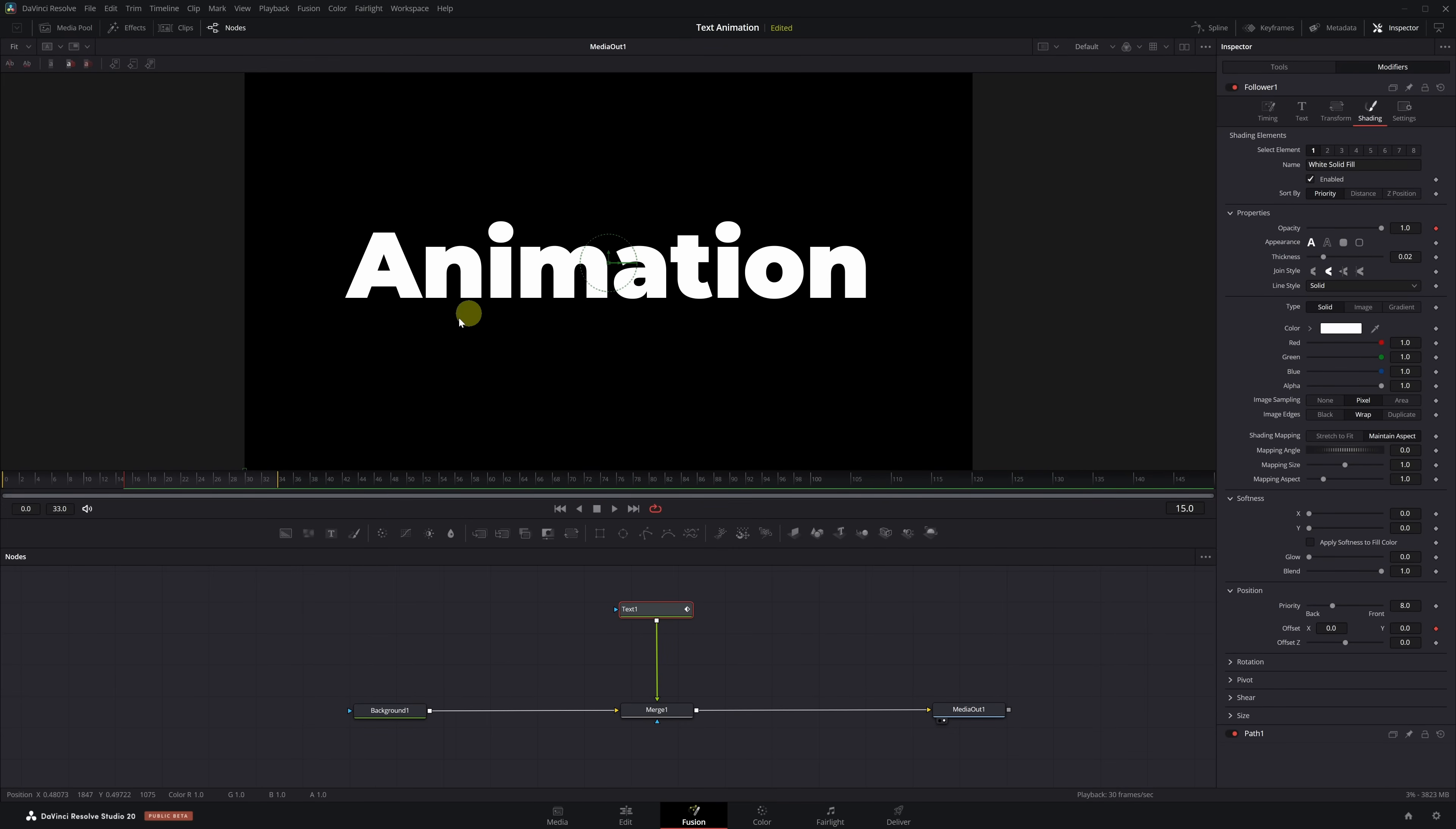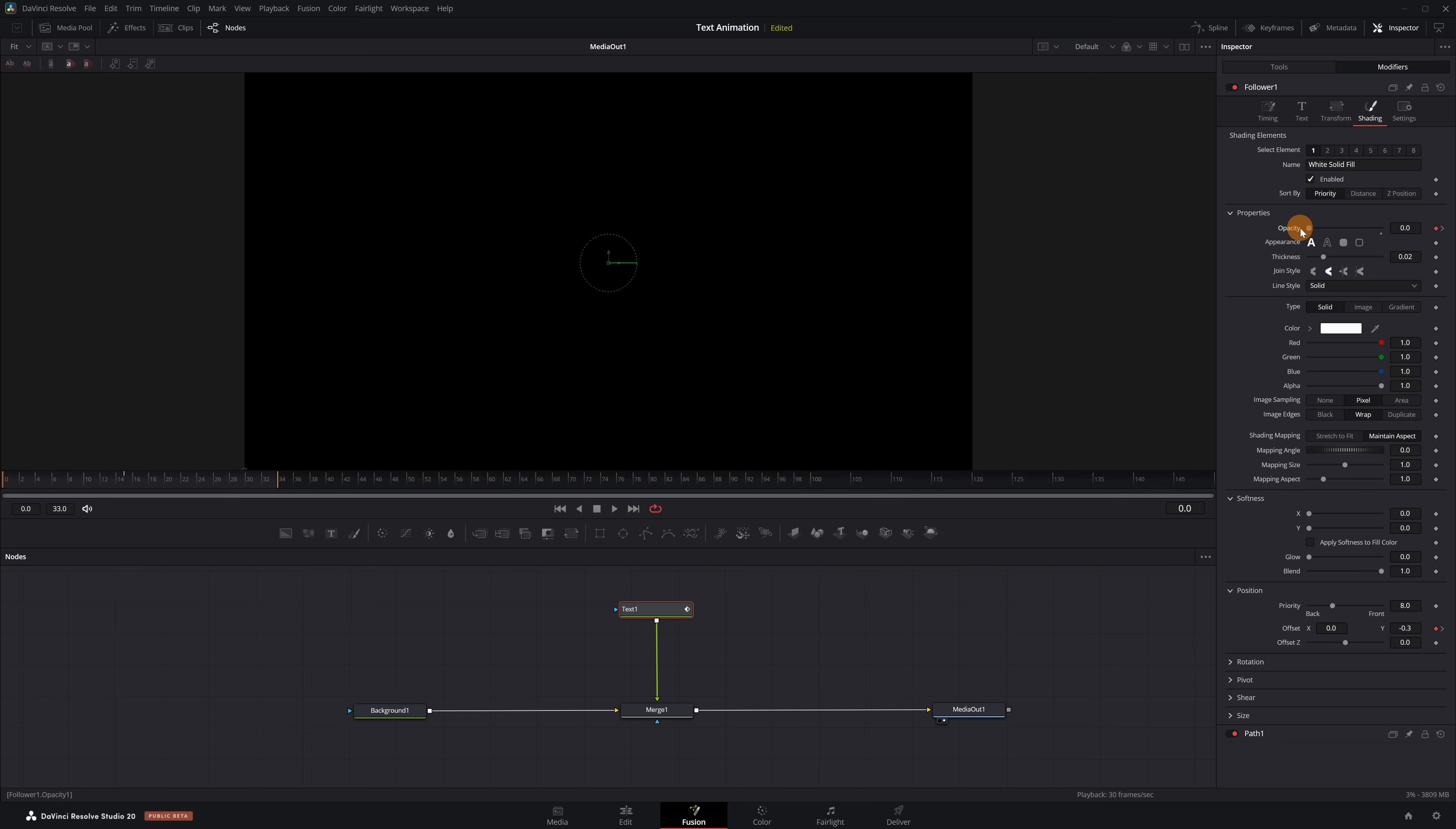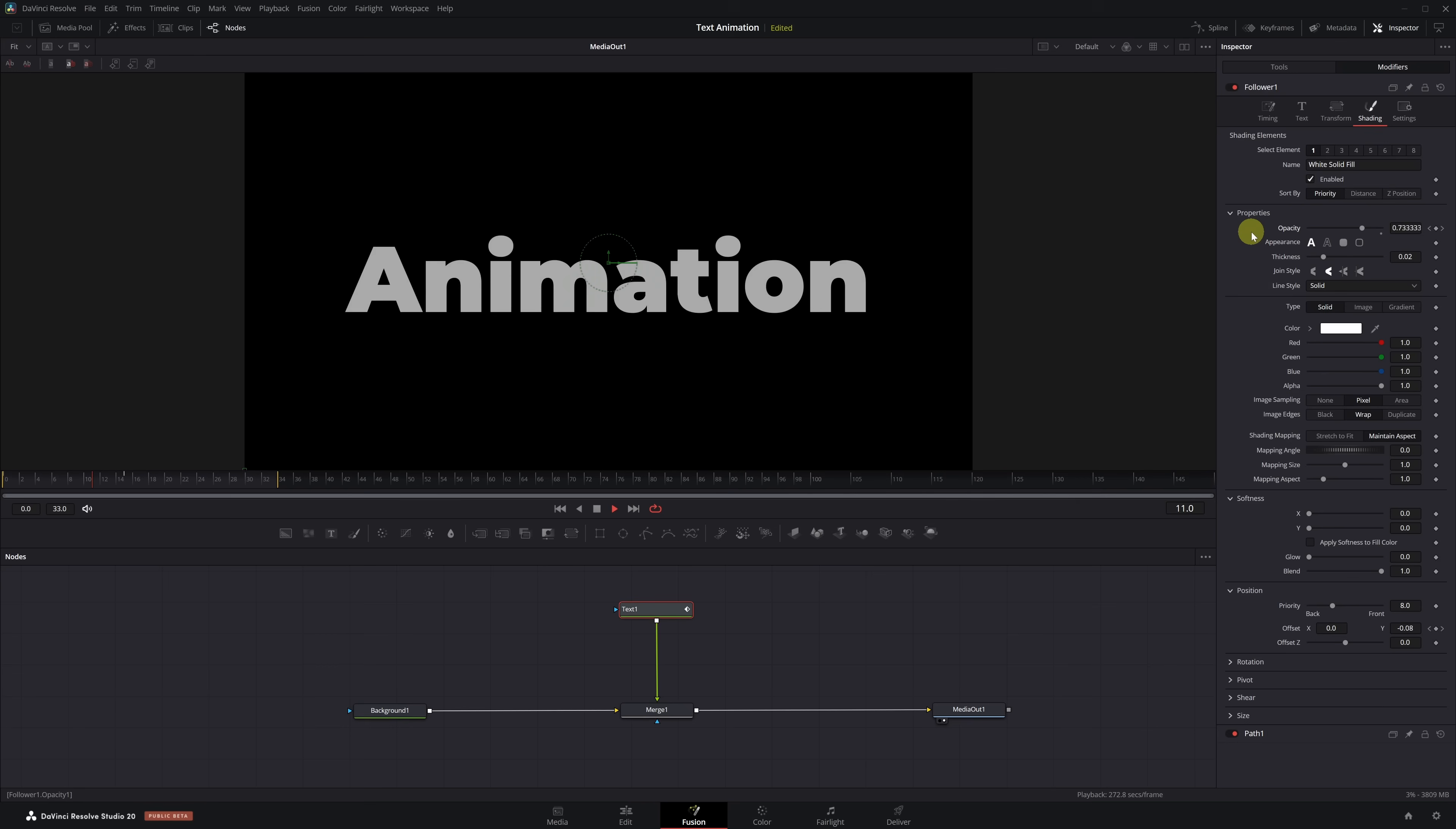We move the playhead to frame 15 and add keyframes for Opacity and Offset X and Offset Y. When we do this, a new tab called Path 1 will open, but we don't need it. Just double-click on Follower to return to the previous panel.